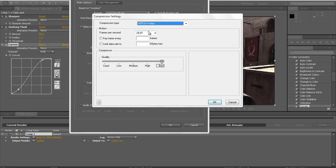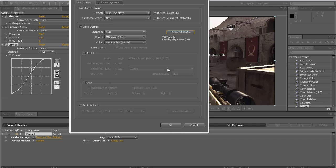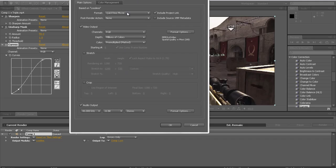And then Frames Per Second 29.97. And then just if these are checked, just uncheck it. And Quality should be Best, obviously. Click OK. And then Audio Output, 48KHz 16-Bit Stereo. And you can just pause the video right now and copy this if you want.